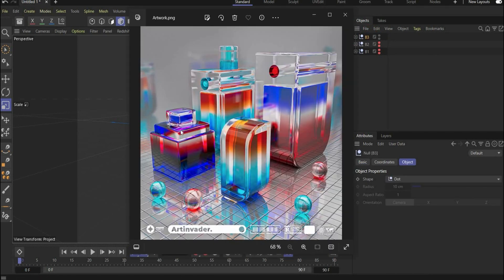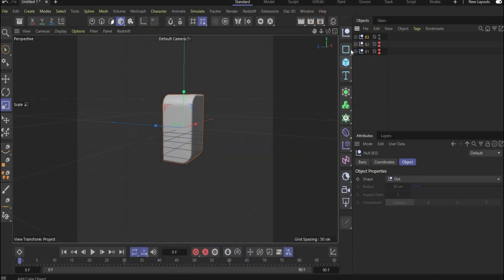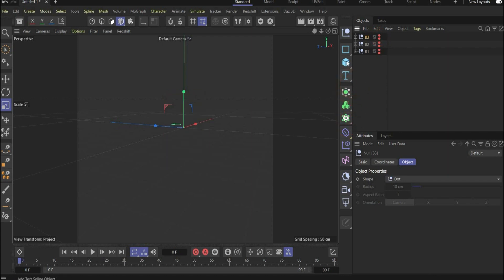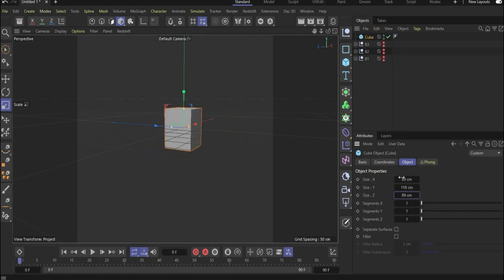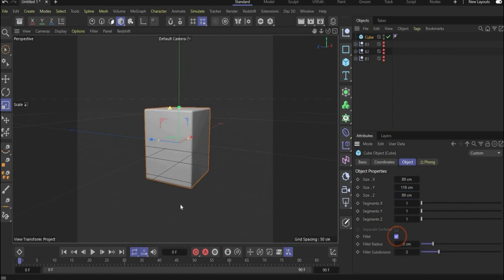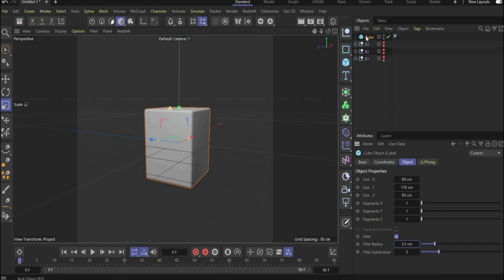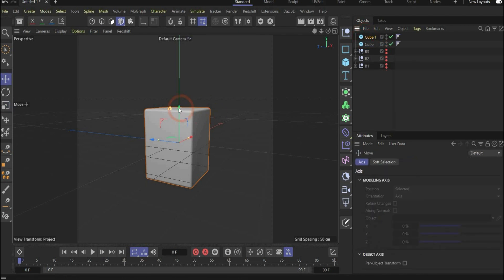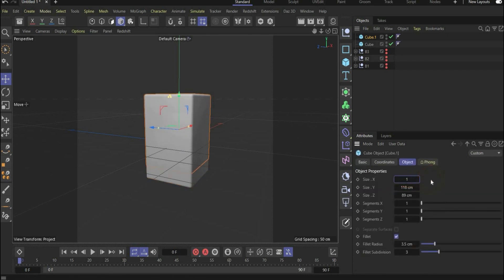In the end we create the cube bottle. Make 'bottle3' invisible and create a cube — change the scale values, add Fillet to round all edges with a value of 3.5, with 3 subdivisions. In the next step, duplicate the cube, put it a little bit up, and change the values.